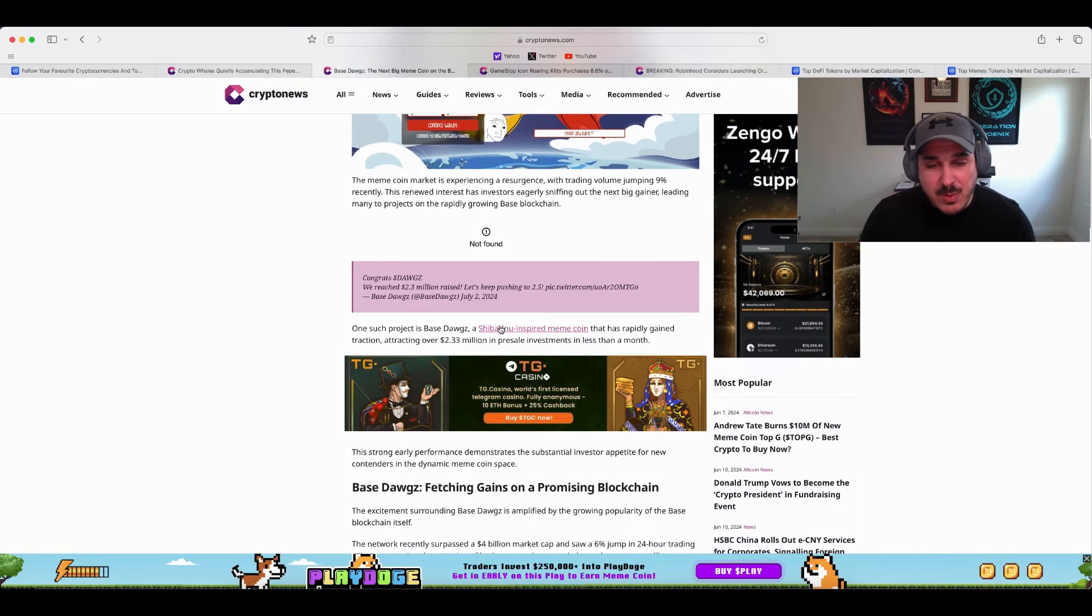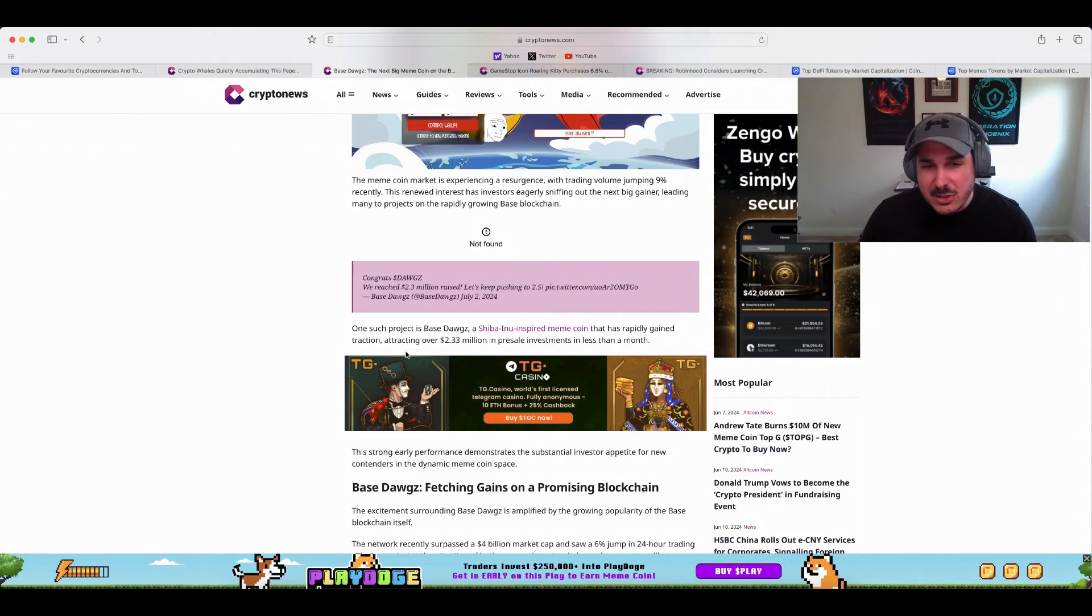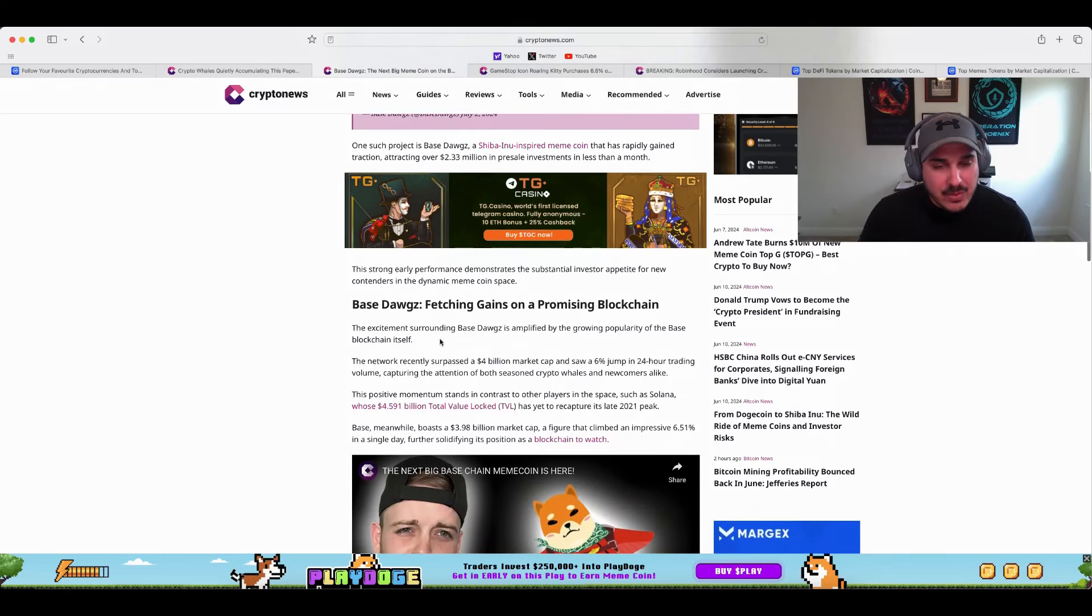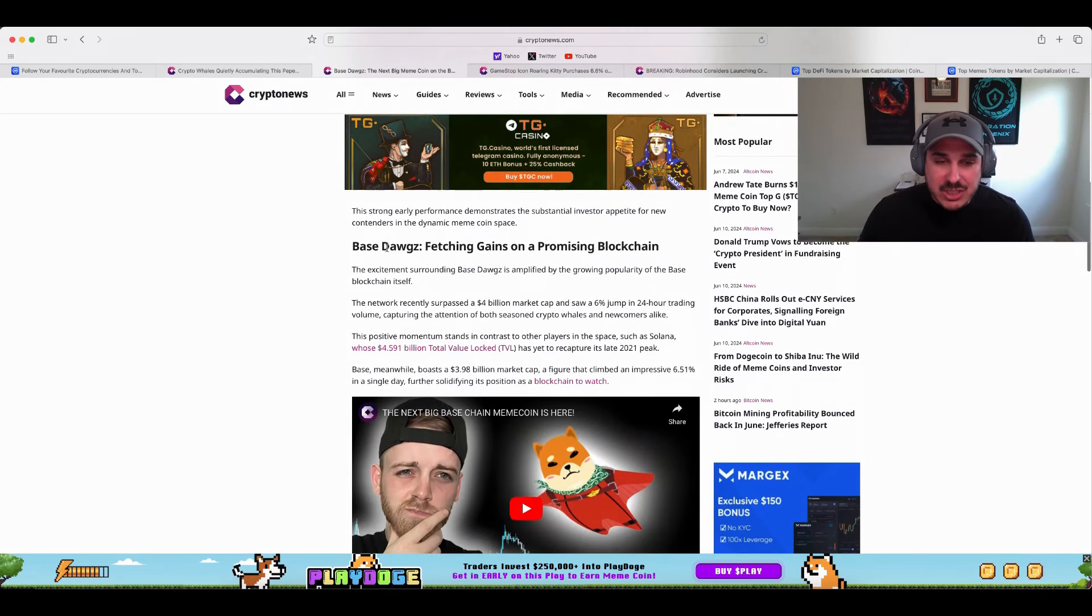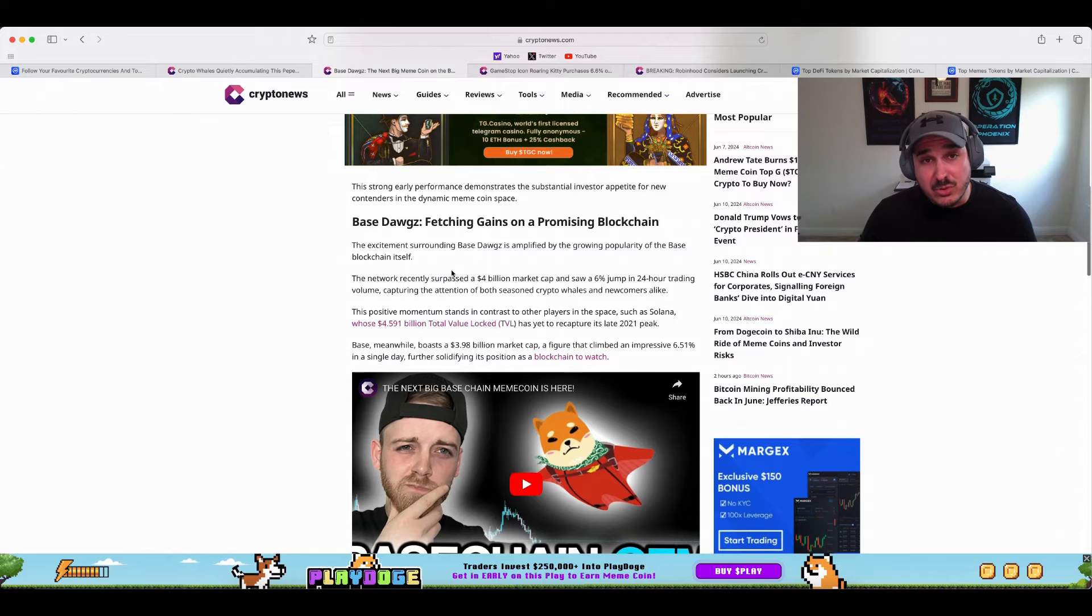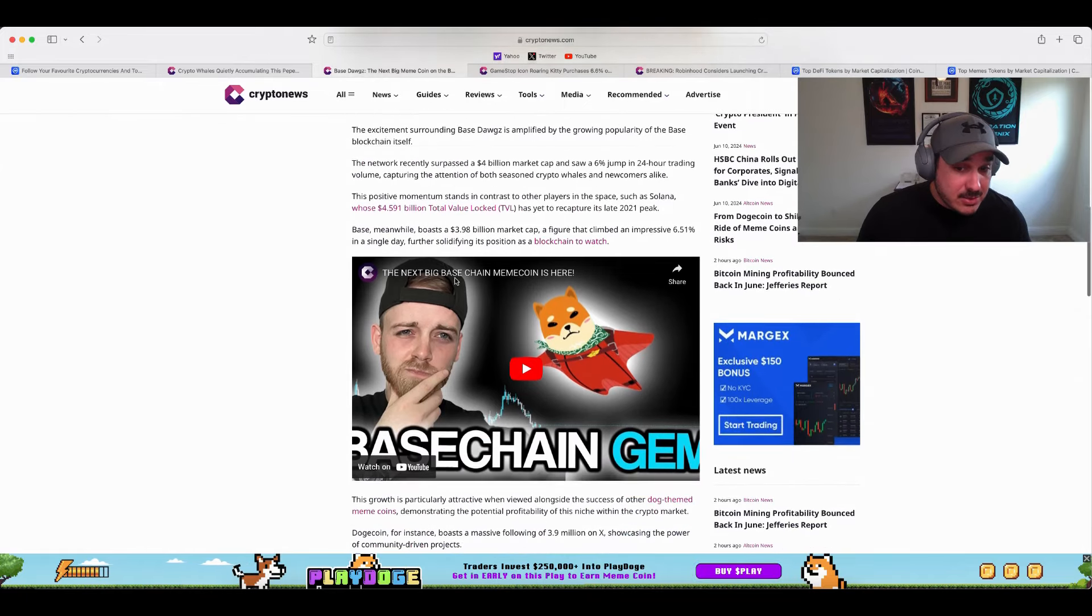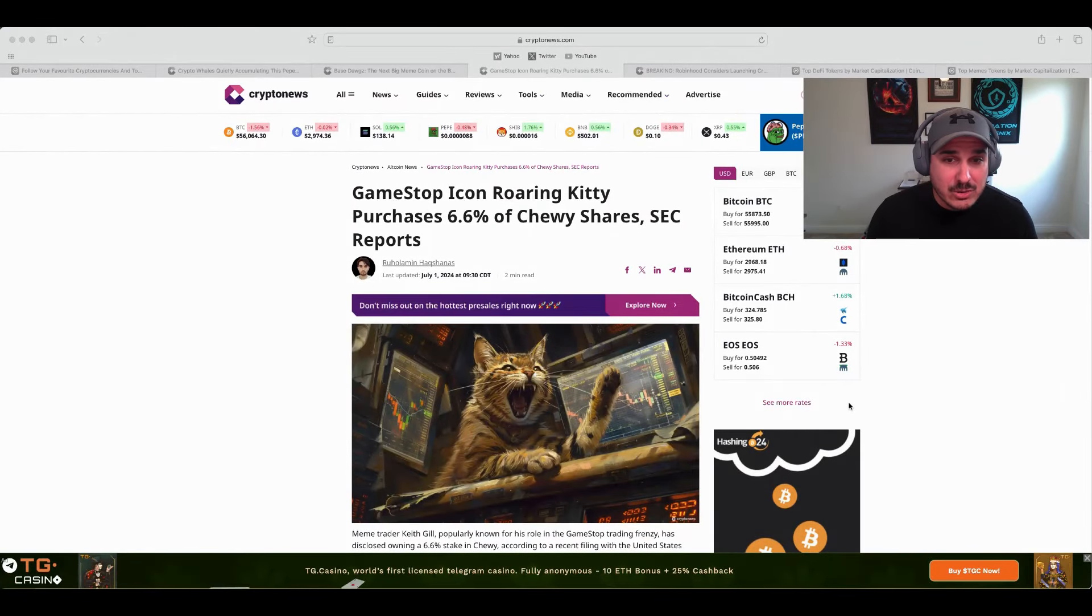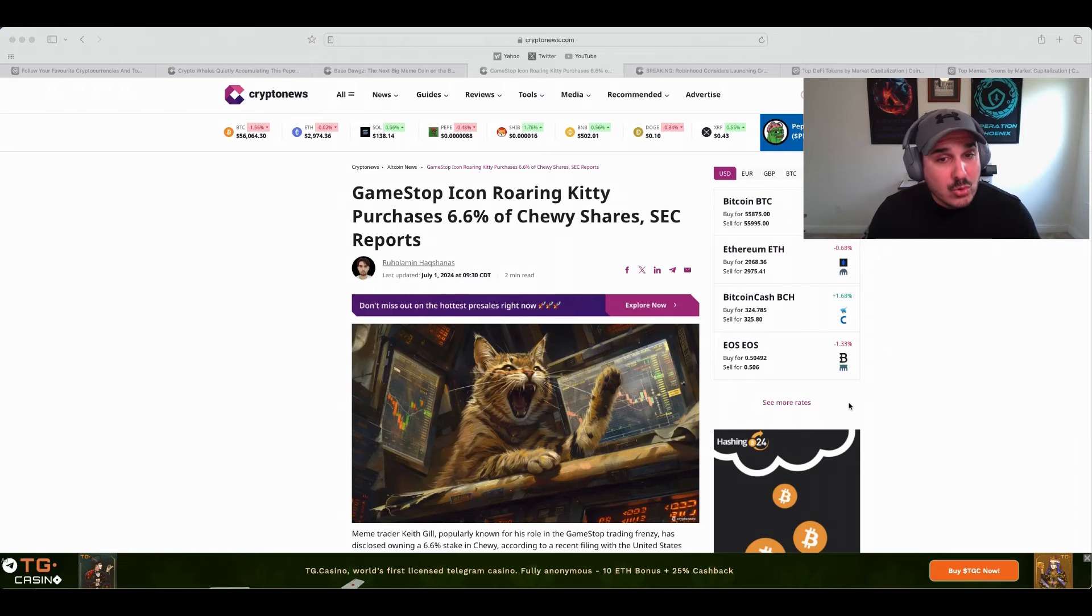One such project is Base Dogs, a Shiba Inu inspired meme coin that has rapidly gained traction, attracting over 2.33 million in pre-sale investments in less than a month. I'll go ahead and link this, go check out Base Dogs if you're interested along with Pepe Unchained. They really do look like two interesting projects that listeners may be interested in getting involved in. Following in that trend of what the whales are doing and also what the more popular people in the whole crypto and stock market space are doing.